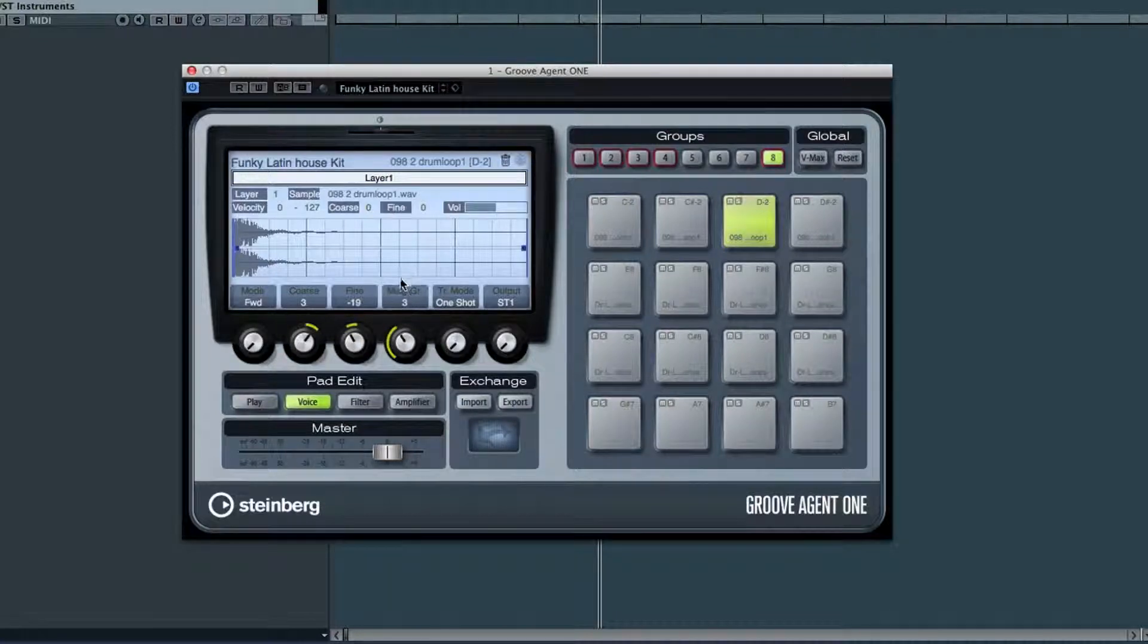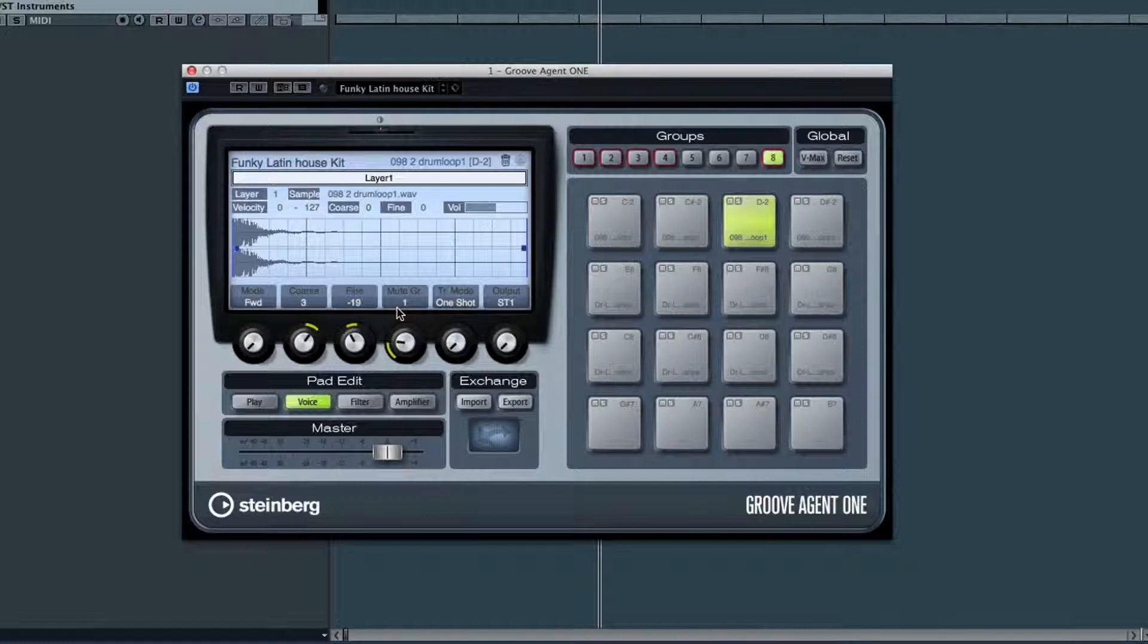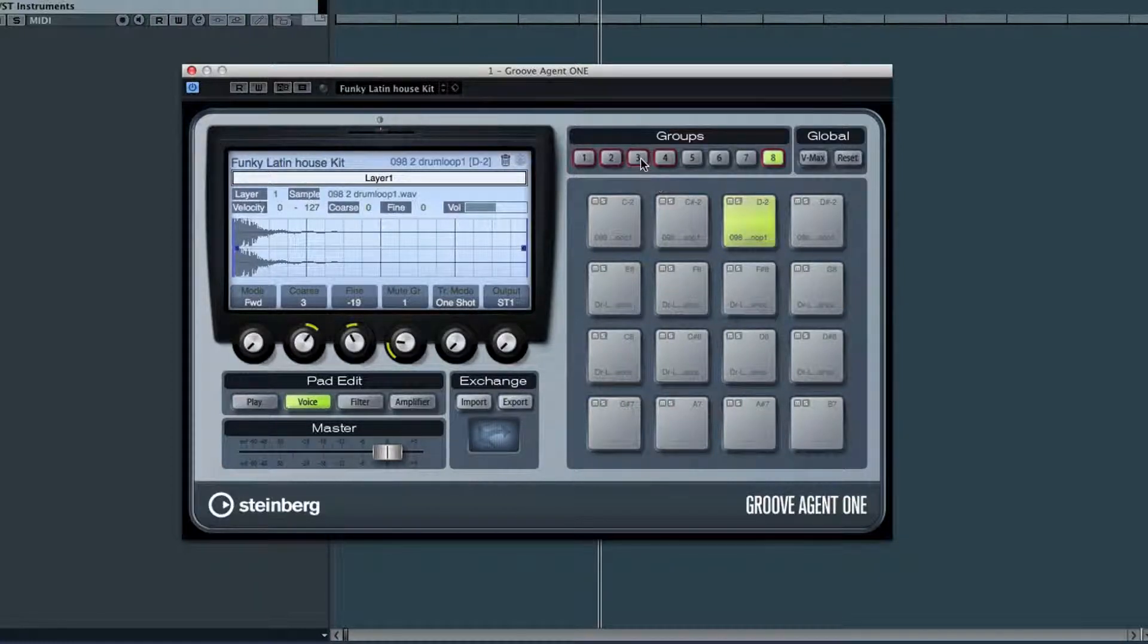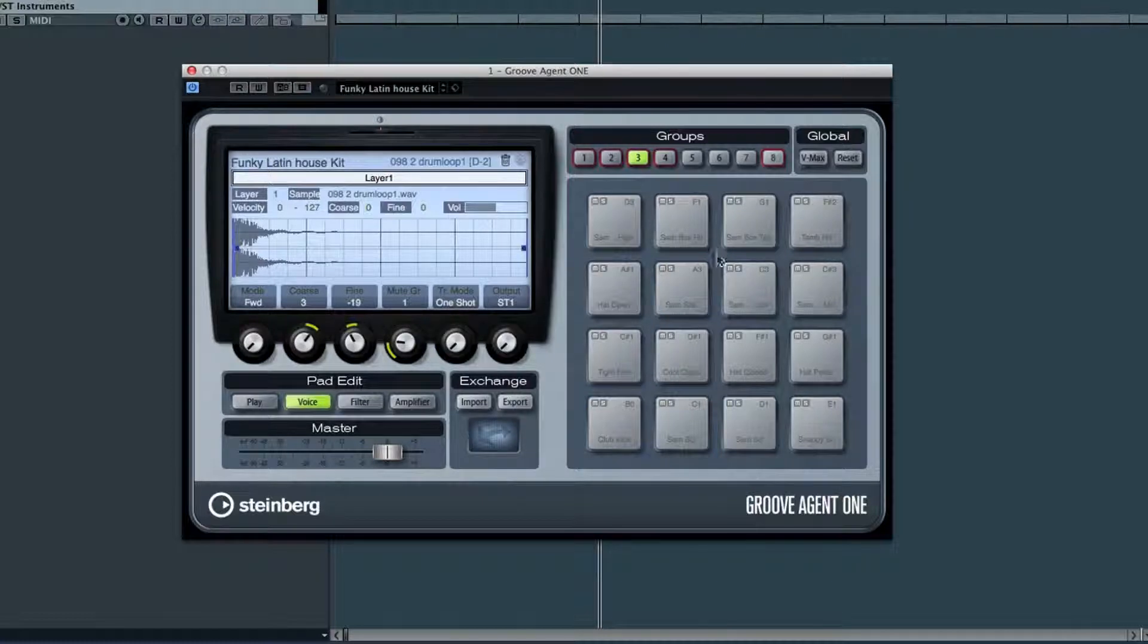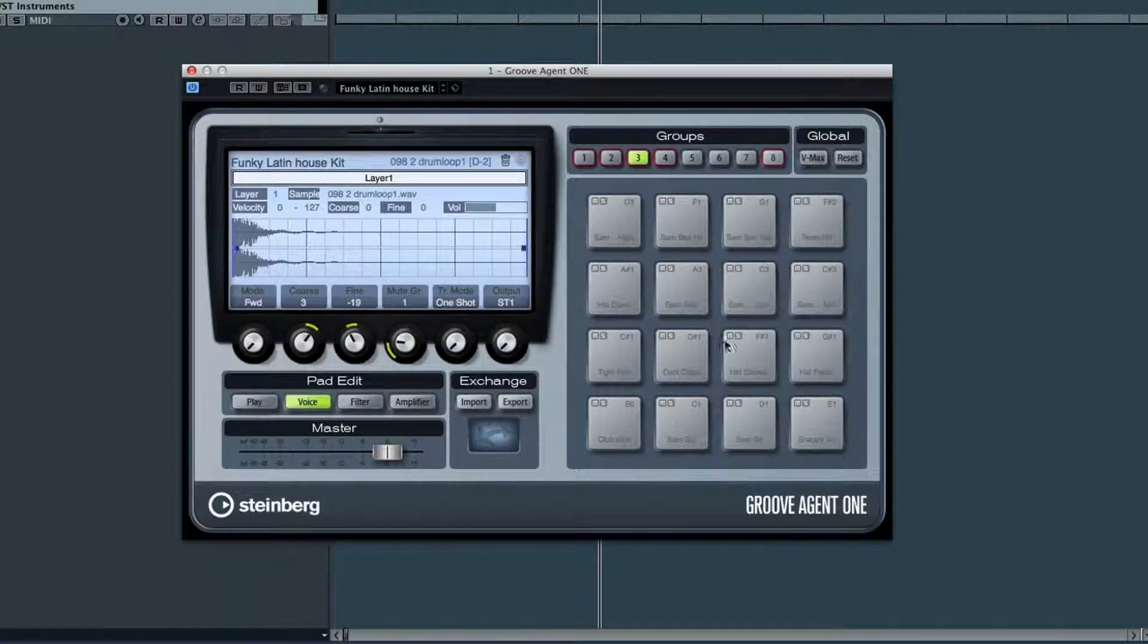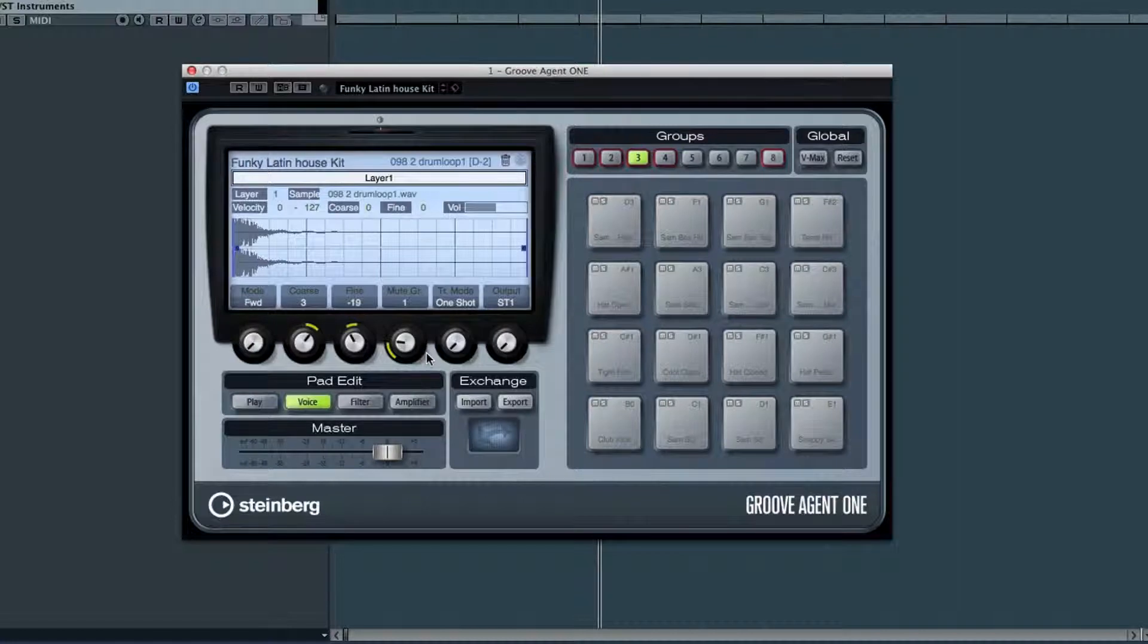This control can be very important. This is your mute group. And it lets you set up pads that won't play at the same time. Like to make sure that the closed hi-hat sound always mutes the open hi-hat sound. There are 8 mute groups in all, and all group 1 sounds will mute all other group 1s.